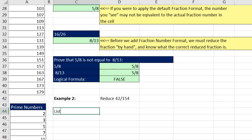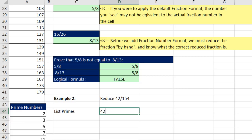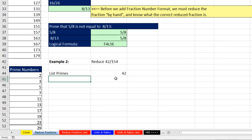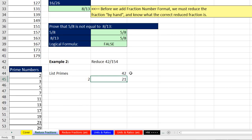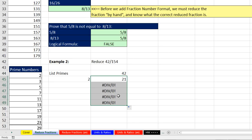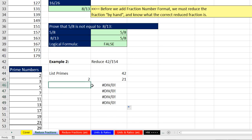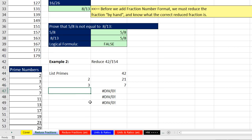For the numerator 42: I type the prime 2, Tab, formula equals up arrow divided by left arrow, Control-Enter — 42 divided by 2 gives 21. I copy the formula down. I try the next prime, 3, Control-Enter — evenly divisible. Coming down, I look at 7, type a 7, and see a 1. Those are the prime factors for 42.